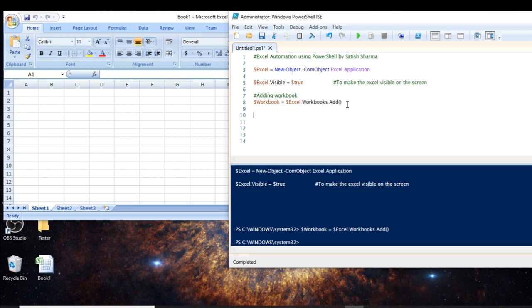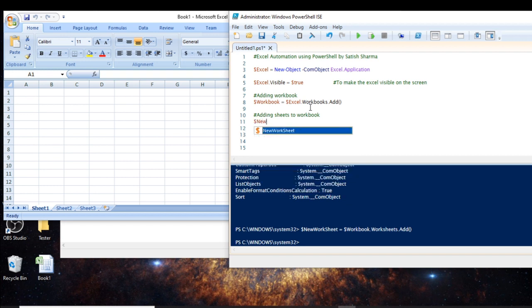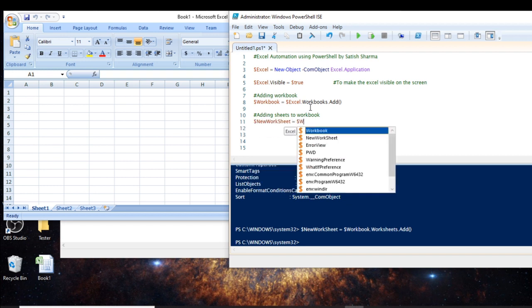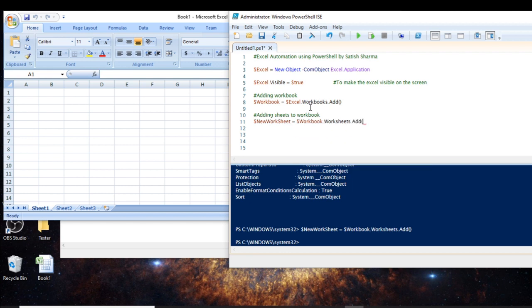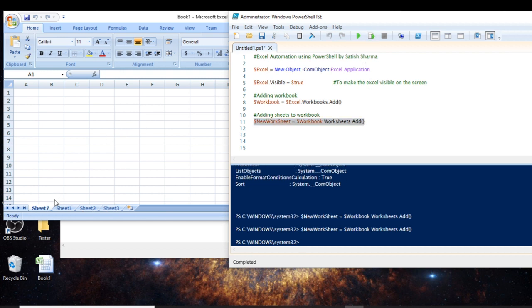Now what if you want to add a few more sheets? This whole thing is called the workbook, and the sheets are inside it. To add sheets to the workbook, we create a variable 'newWorksheet' and set it to 'workbook.worksheets.add()'. You can see that as soon as I run this, a new sheet appears in the Excel window.